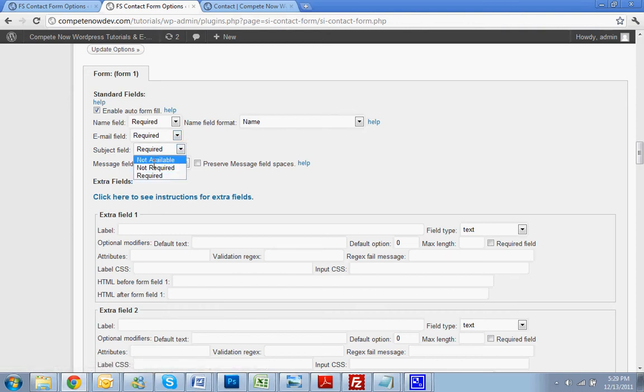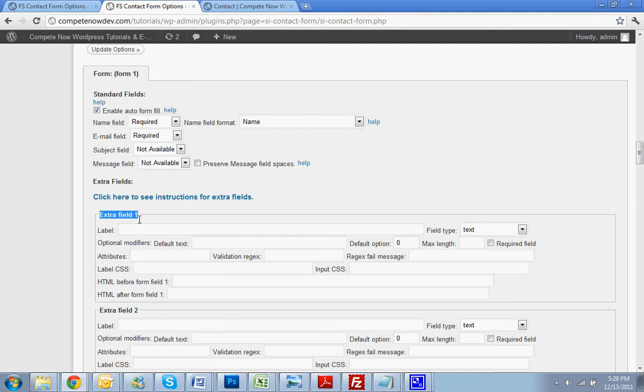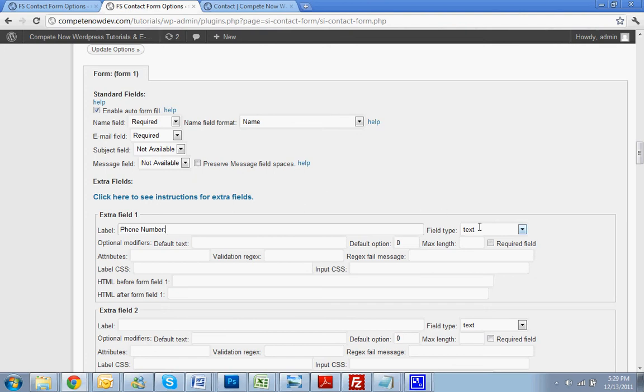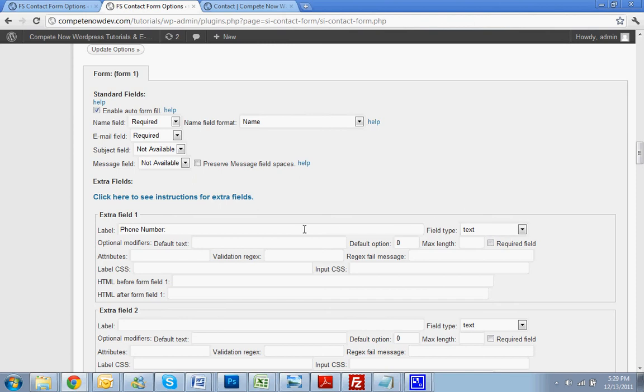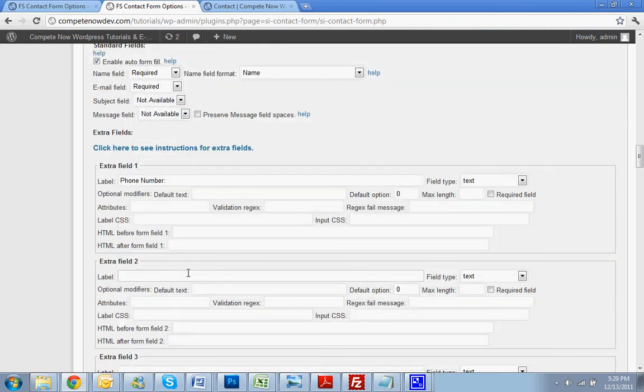You can either do not required or not available. We're going to do not available to get rid of these so we can put stuff in front of it. And now here's extra field one. Type in phone number. And then the field type is text, but there are options for them. But you want to do text. And then down. Alright, we want to keep a message field in here, so we'll do message. But we want it to be in this order, so message.